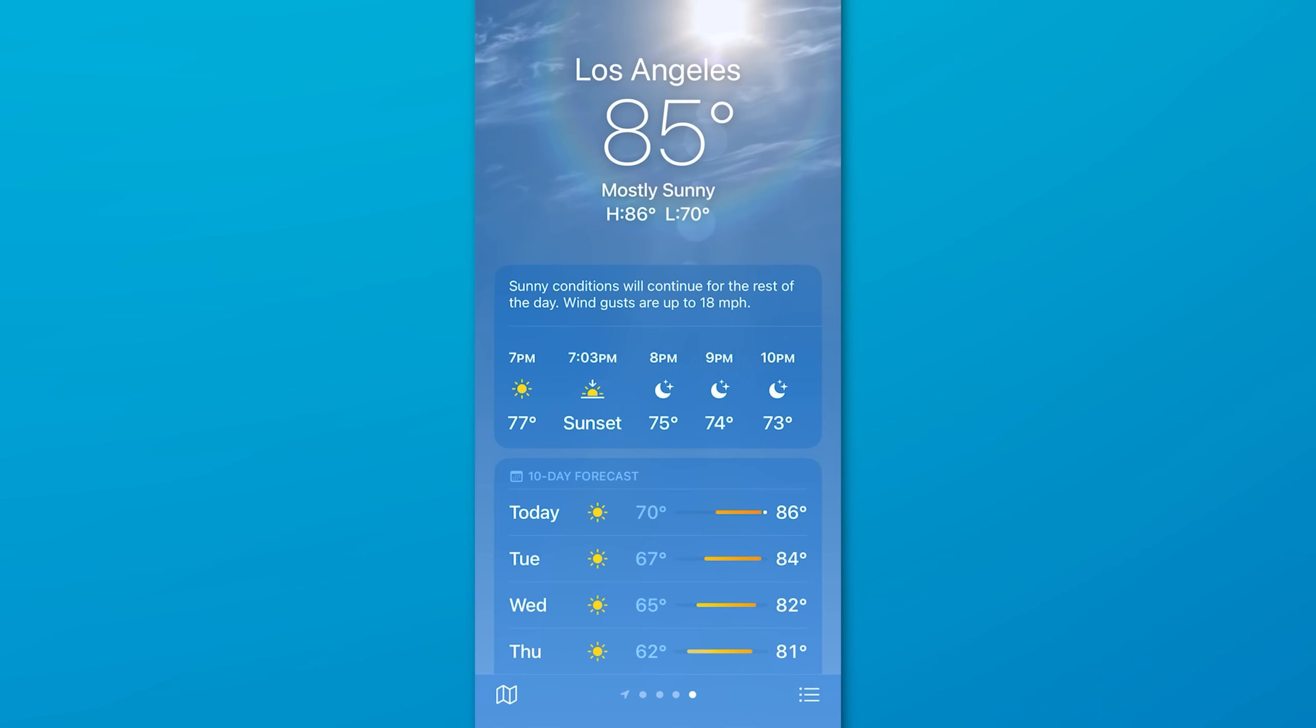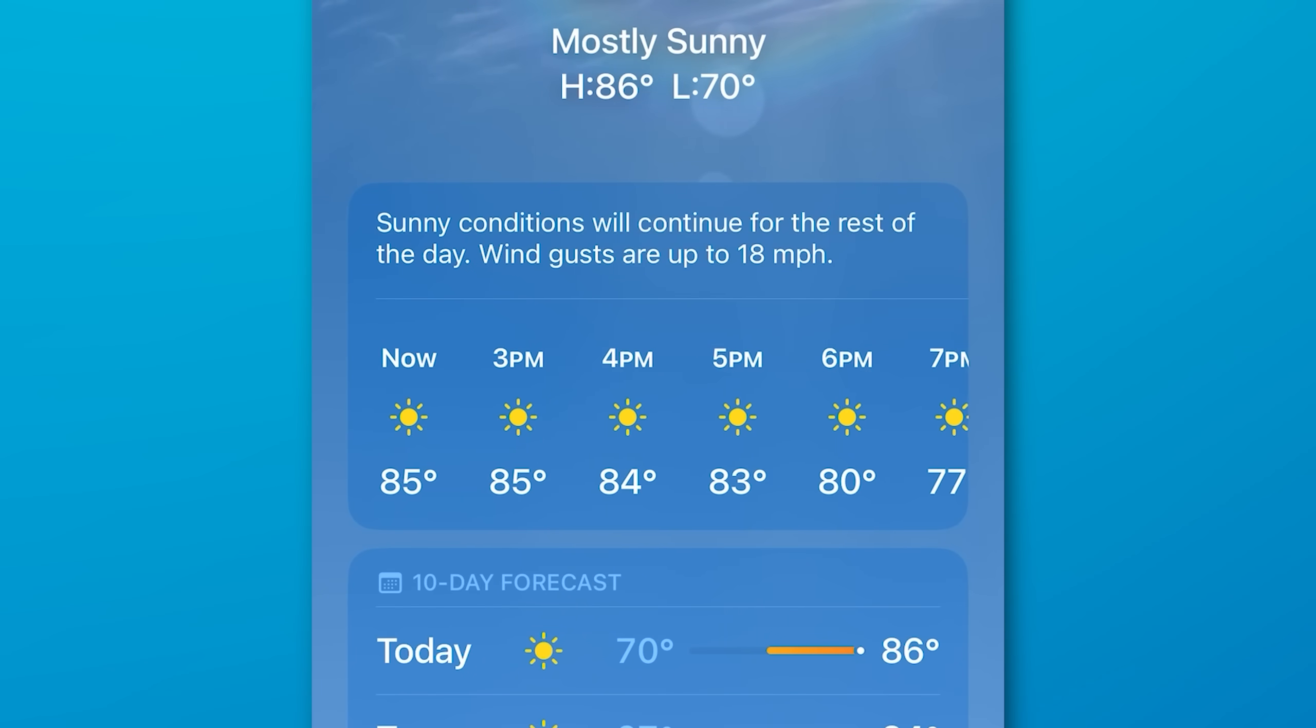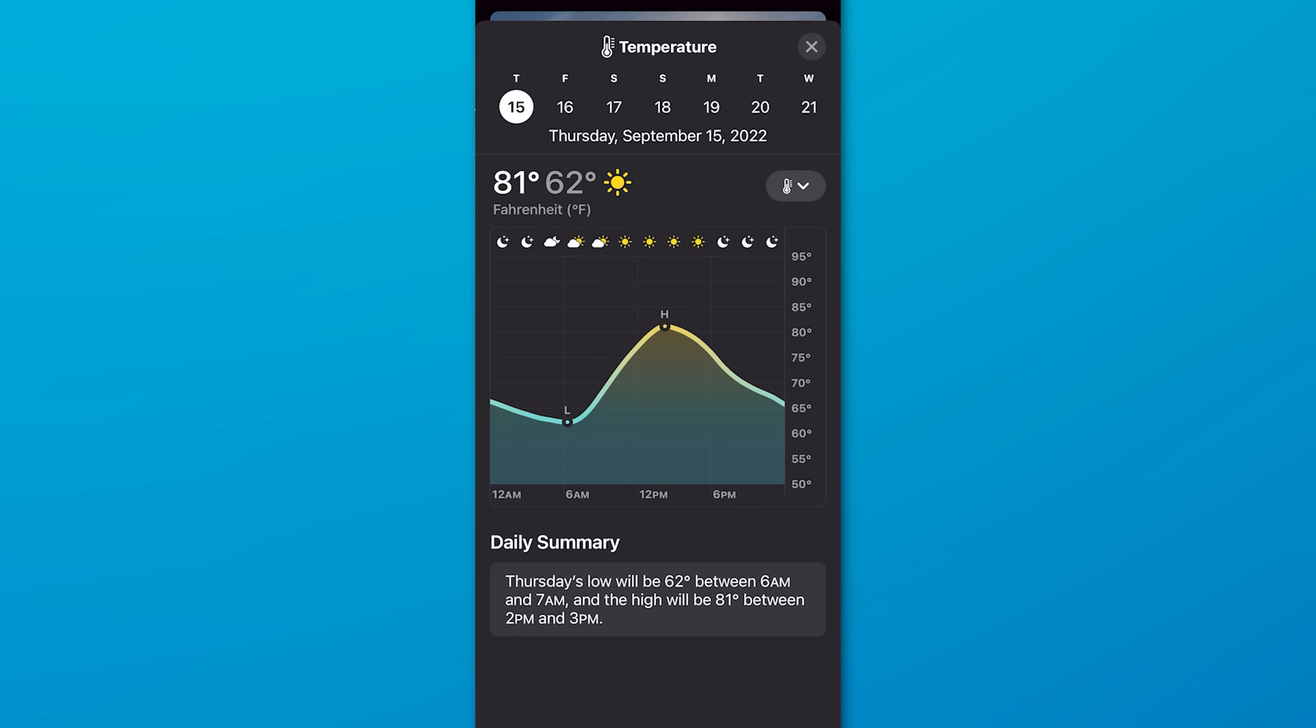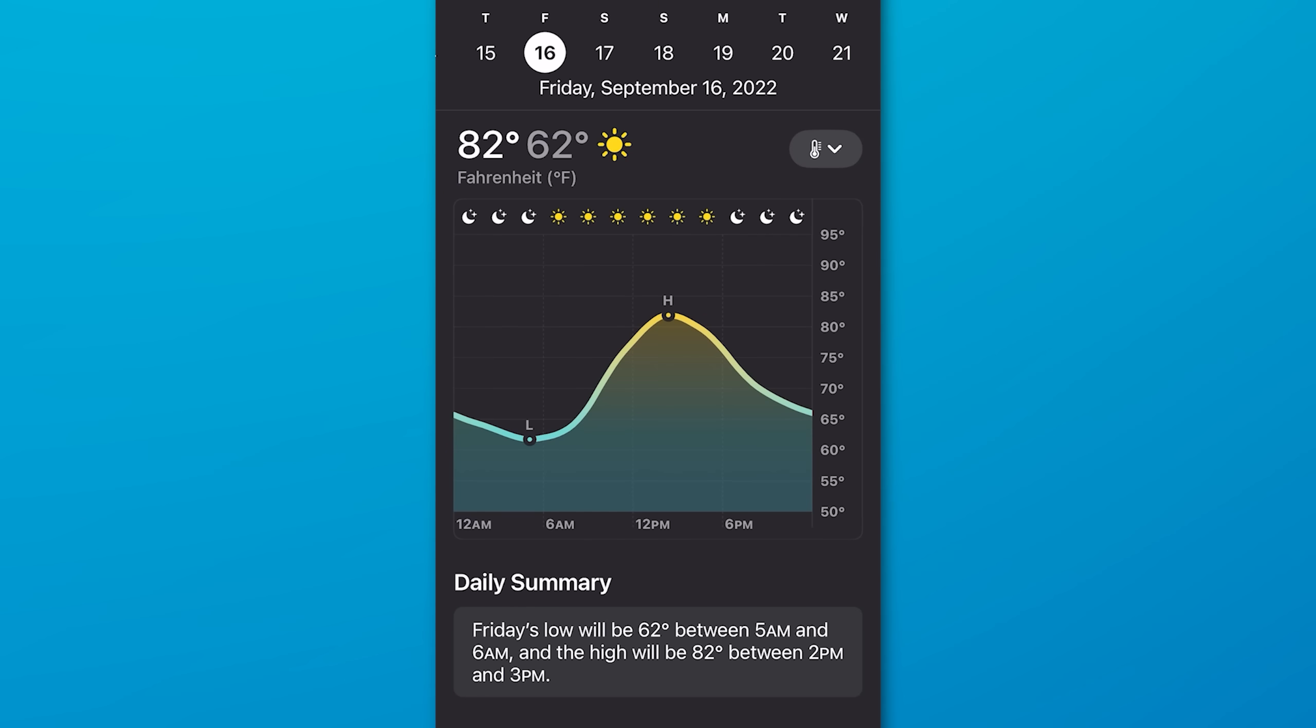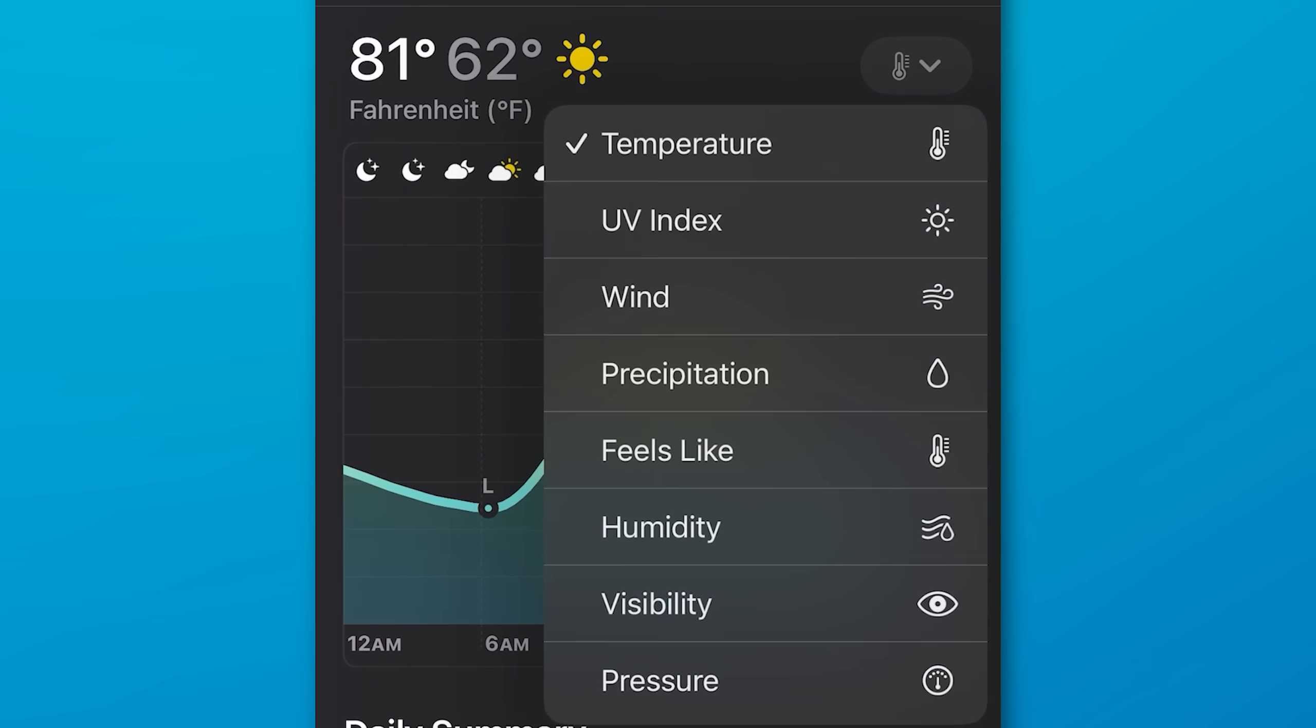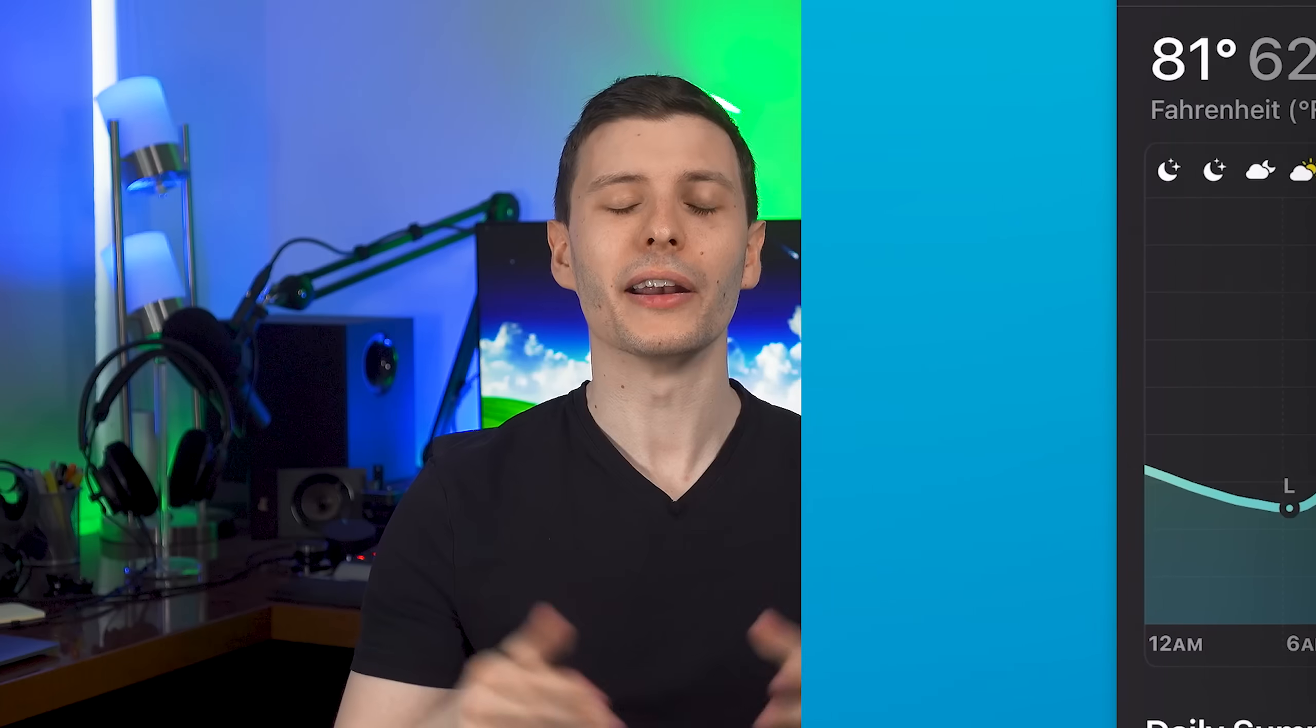Also in the weather app, before you could only see the hourly forecast for the current day, but now if you tap on any day, it'll show you a much more detailed forecast even than what we had before, and it's for any day of the week. So you can now see a lot more info through the weather app.